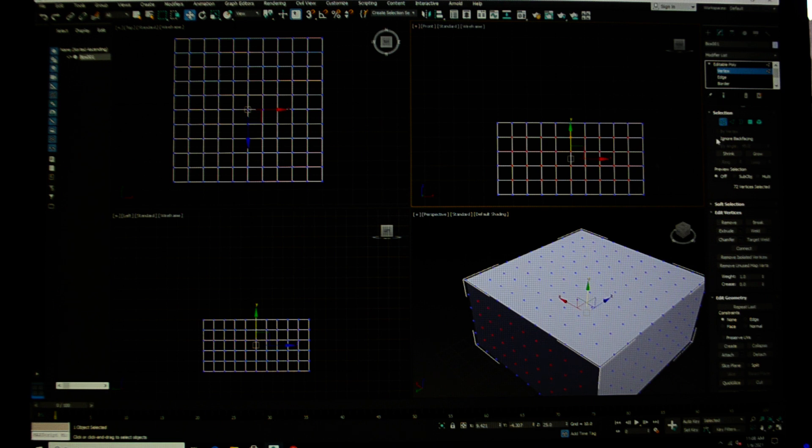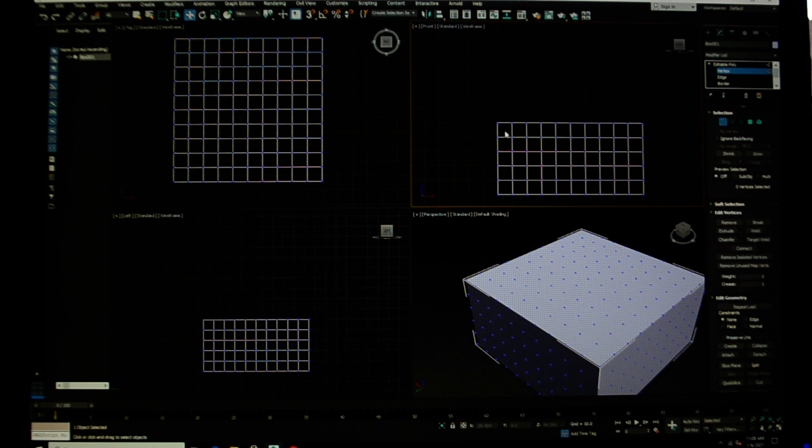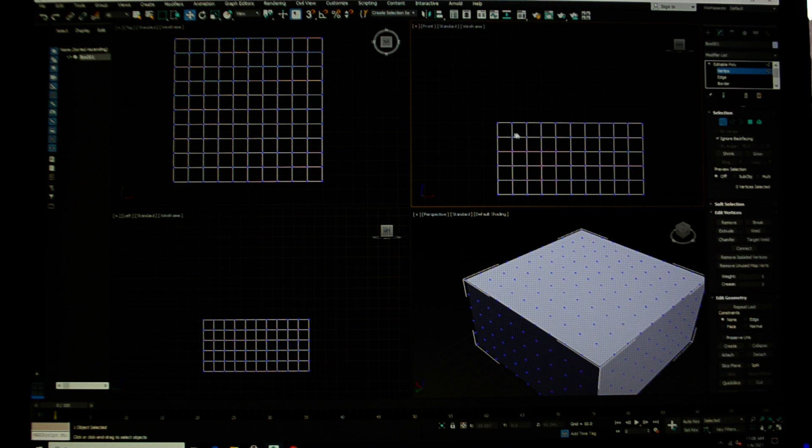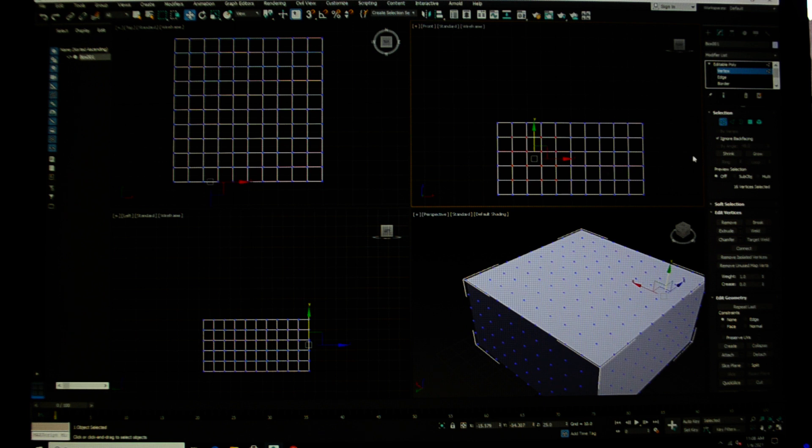Okay, so ignoring back facing allows you to make selections on one side. Say I want to do something with just these polygons right here. If I don't check ignore back facing, it's selected the ones on the back. If I check it and I just want to select just those vertices, it's only selected the ones on the front. The ones on the back are not selected. So that's what that allows me to do.